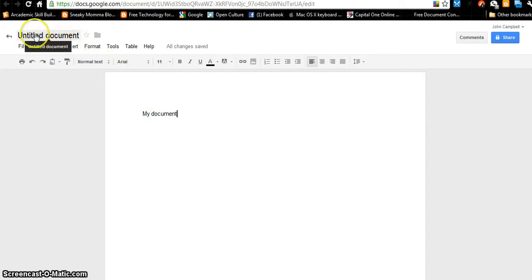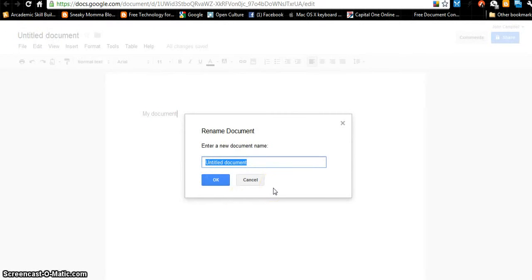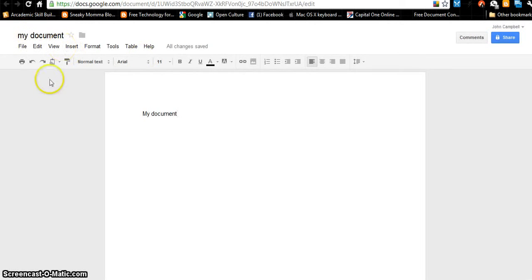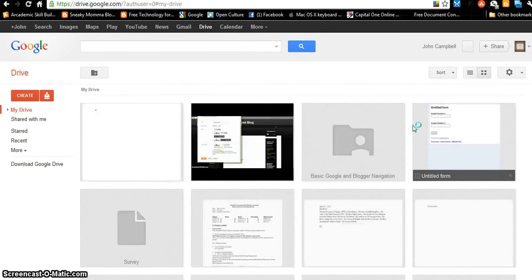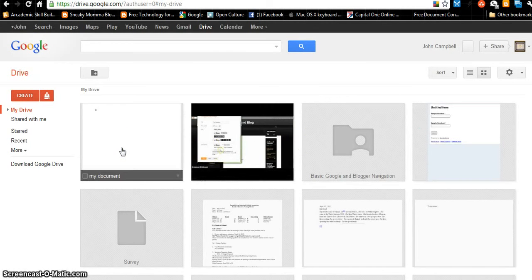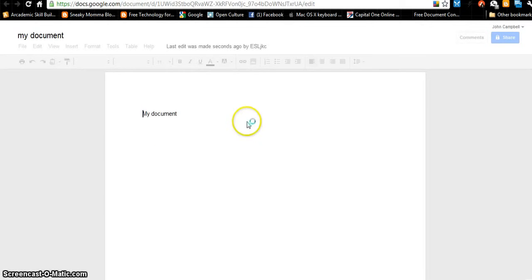Up here, right now the document is untitled. If I want to change the title, I click here and I can give the document a title — My Document. Now it has a title. If you want to go back to your list of documents, you go to the title and an arrow appears. Here is my list of documents, and this is the one that I just typed — My Document. If I click on it, I go back to the document I just typed.